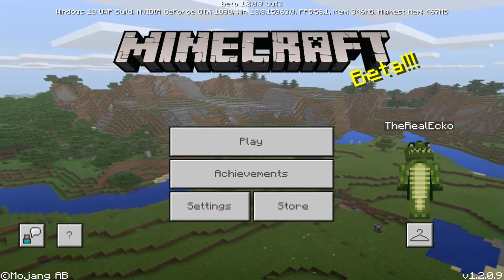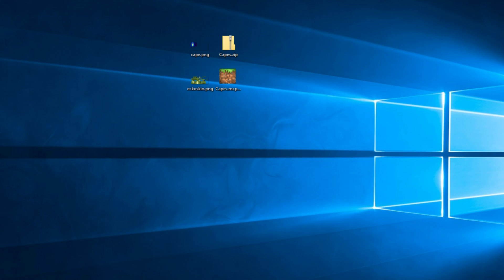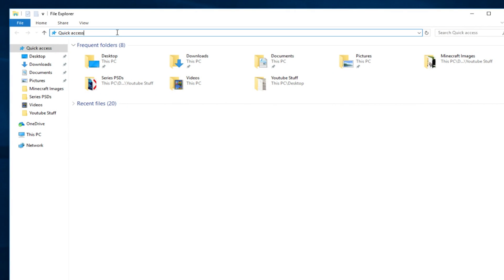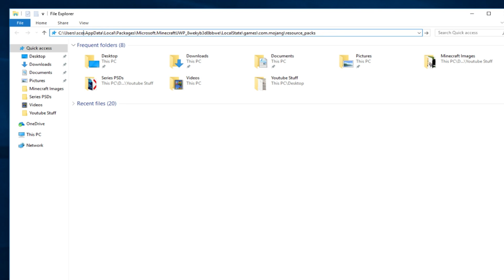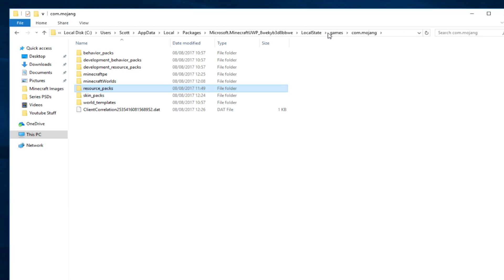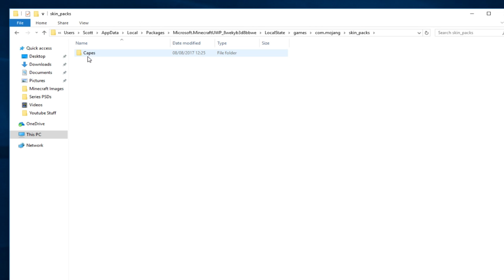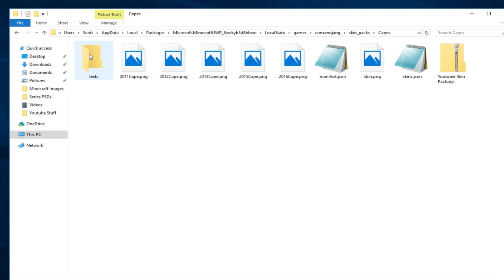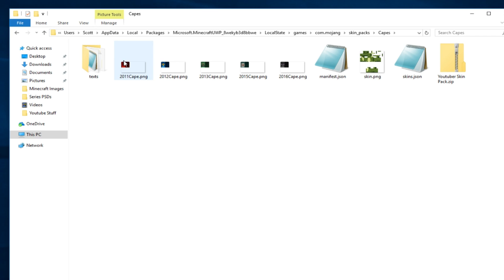By default it's going to be my skin when you download this, however you can change the skin if you want. If you're doing this on Windows 10 you have to find a specific file location — I have it in the description, but you can also find it on mcpdl.com. All you need to do is change the name of the user. For example, because my PC is named Scott, I find that path, go to com.mojang — it's exactly the same on Android — find com.mojang, go to skin_pack, and this is the file we've just installed.